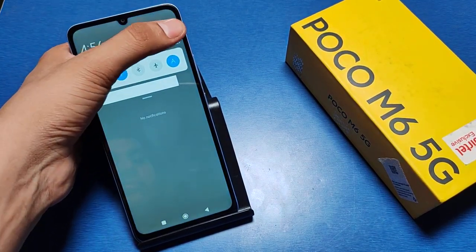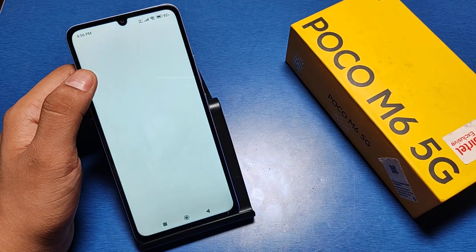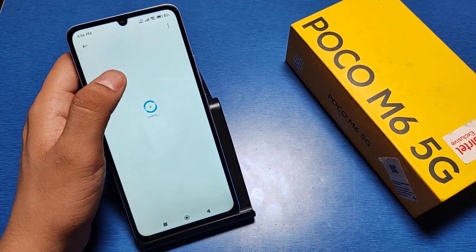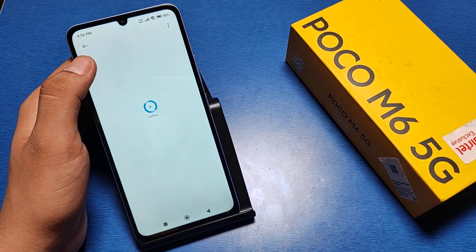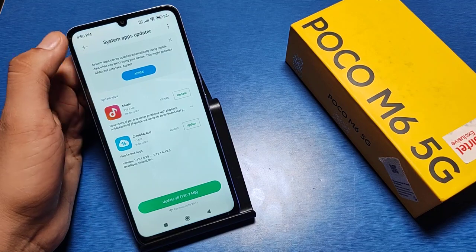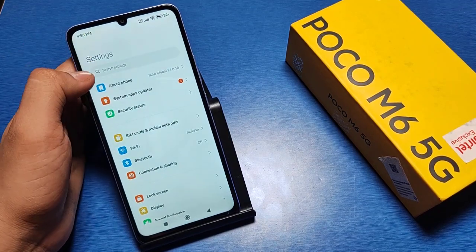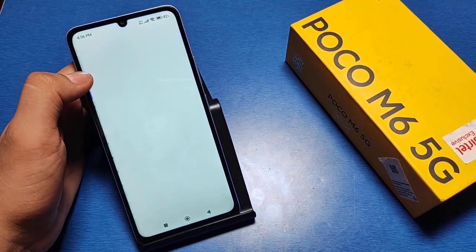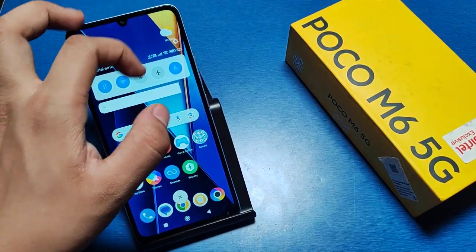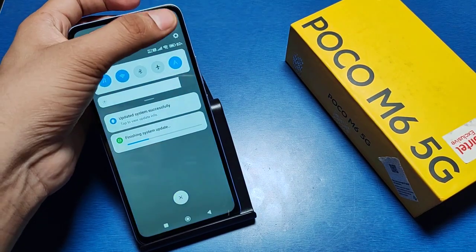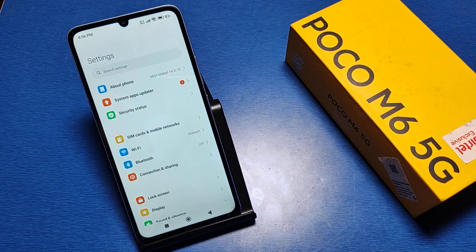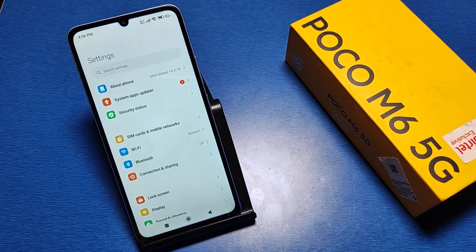First you have to go to Settings. You can update this also if your installer and package has some updates. Go to About Phone, then UI version — it is showing 14. You can see this is how you can update your phone like this.